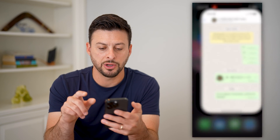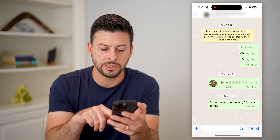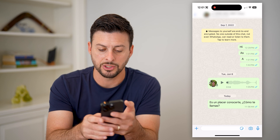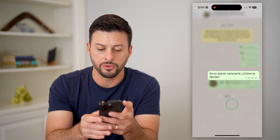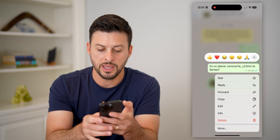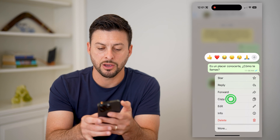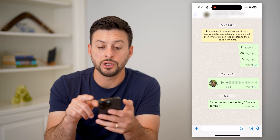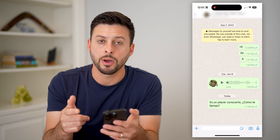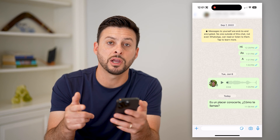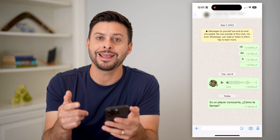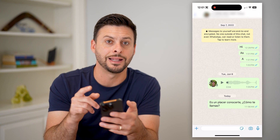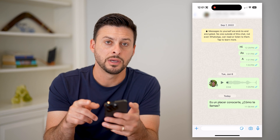Let's open up WhatsApp — I just sent myself a message in Spanish. What I'm going to do is tap and hold on it and then hit Copy. If you're on Android, you'll see a little bubble pop up with Google Translate that indicates you can just translate it directly in the app.